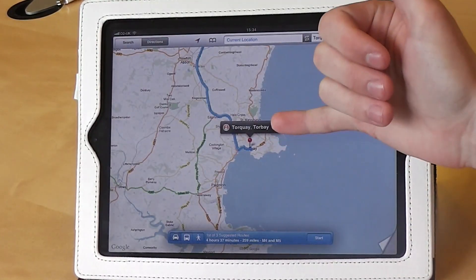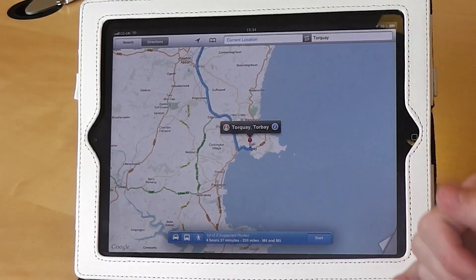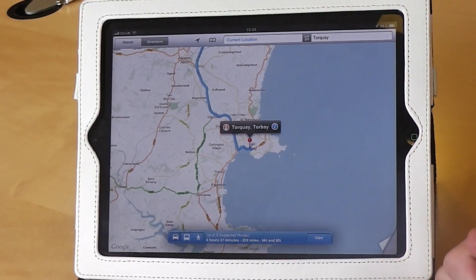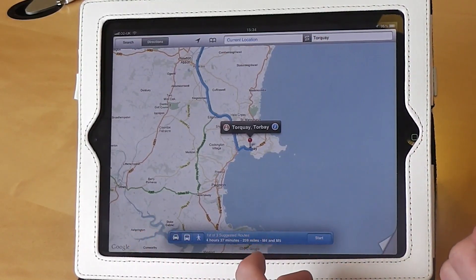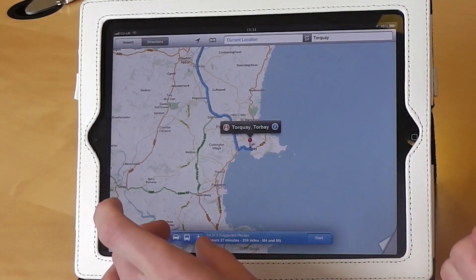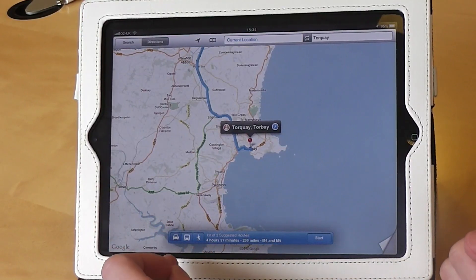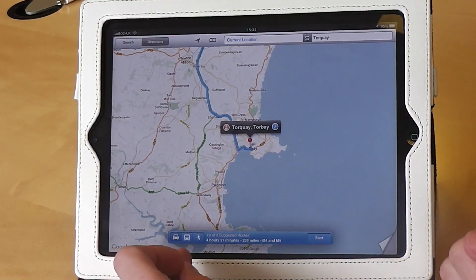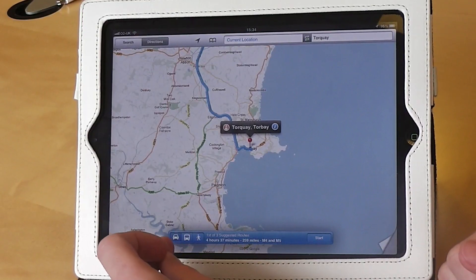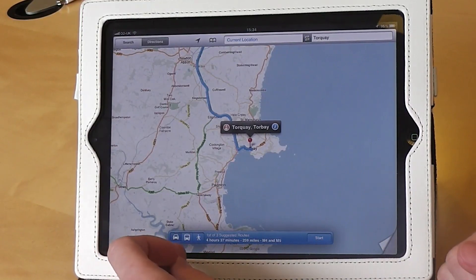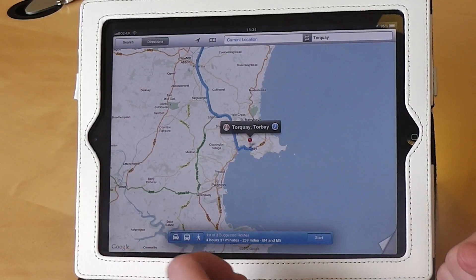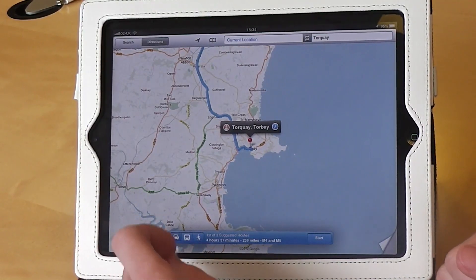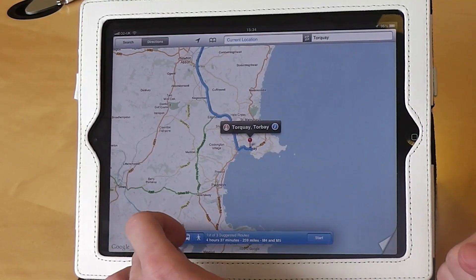It will now display your final destination on the map. At the bottom of the screen, you'll see a blue bar. On the left of that blue bar, it shows the different transportation options you can select for the route: the first being car, the second being public transport, and the third being by foot. We're going to be travelling by car, so we're selecting car.